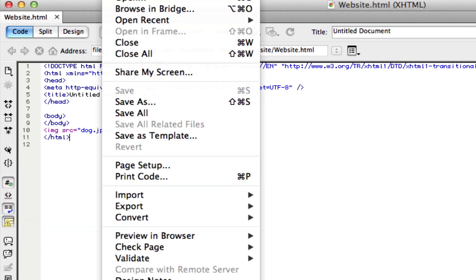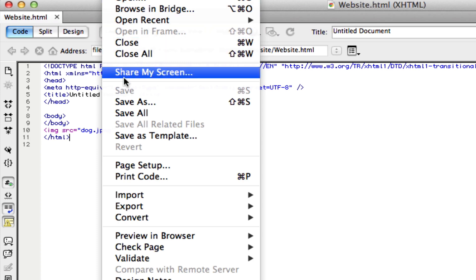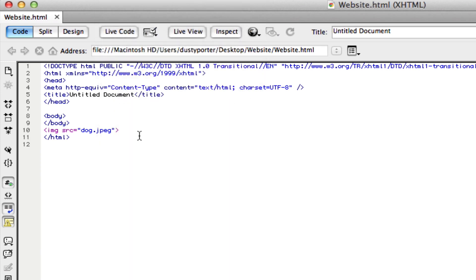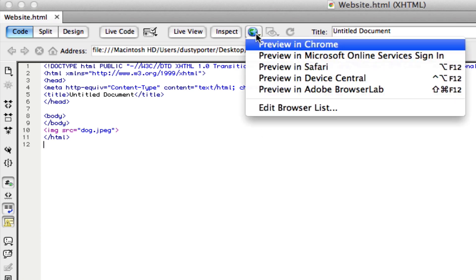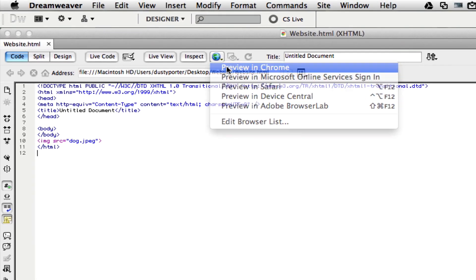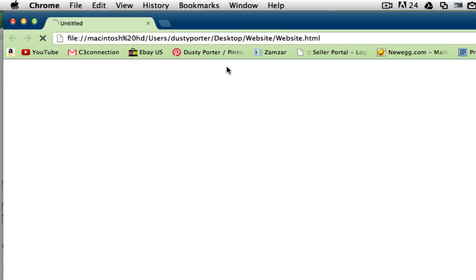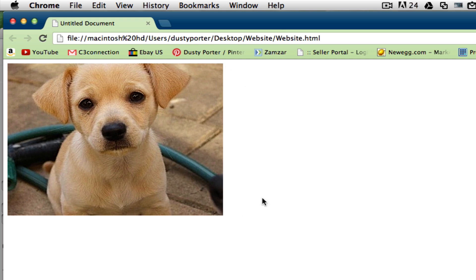Once you've done that, make sure you save your file, whether you're in Dreamweaver, Notepad, or however you're coding. Then preview it to make sure the image has been added to your web page. I'm going to preview this in Chrome, and sure enough, there is my image.